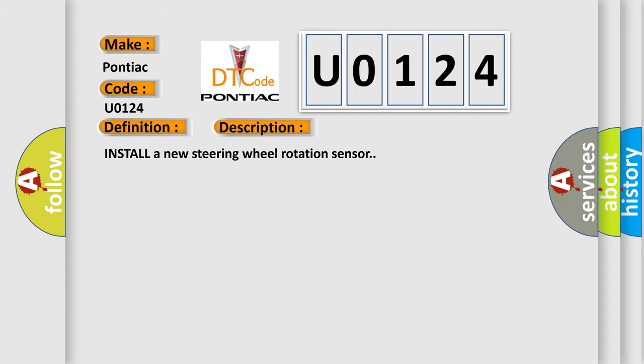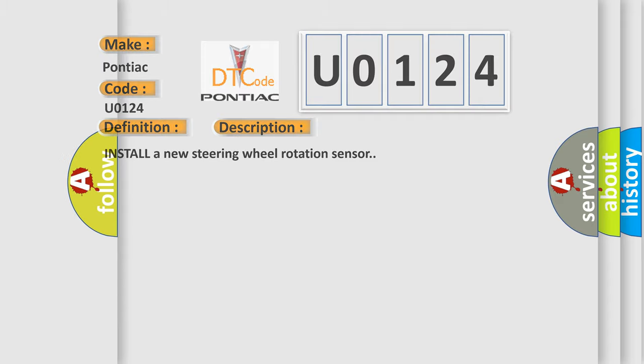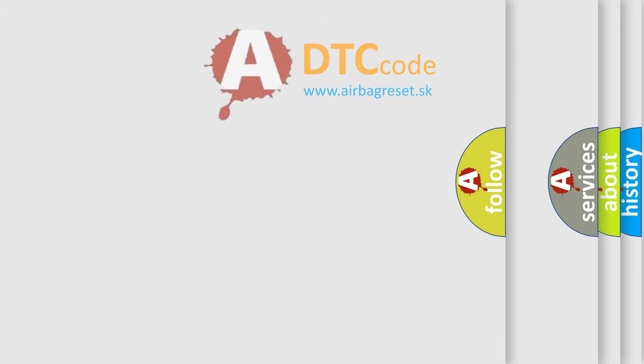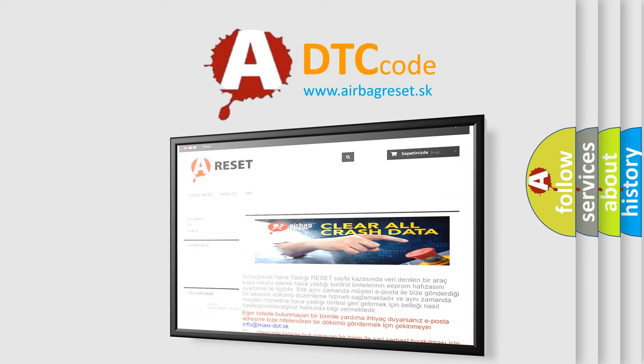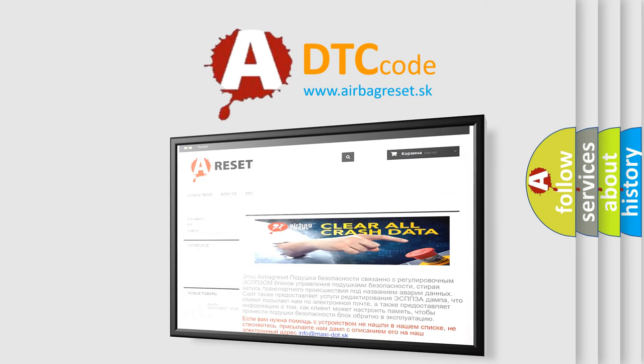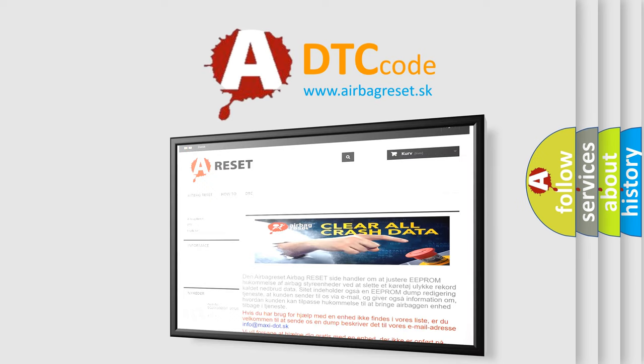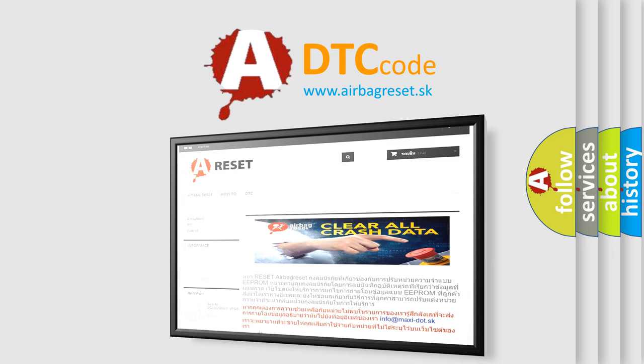The Airbag Reset website aims to provide information in 52 languages. Thank you for your attention and stay tuned for the next video.